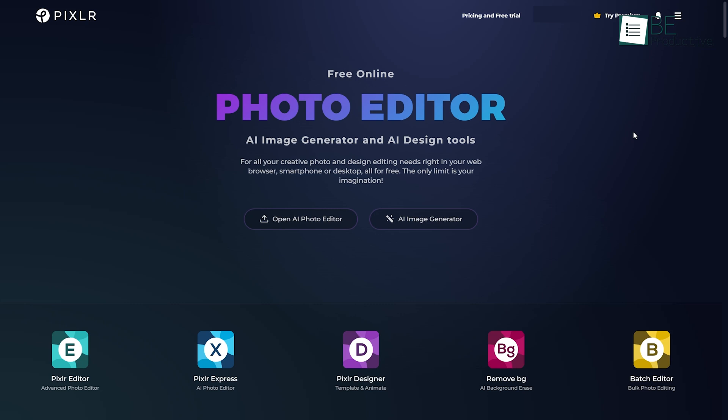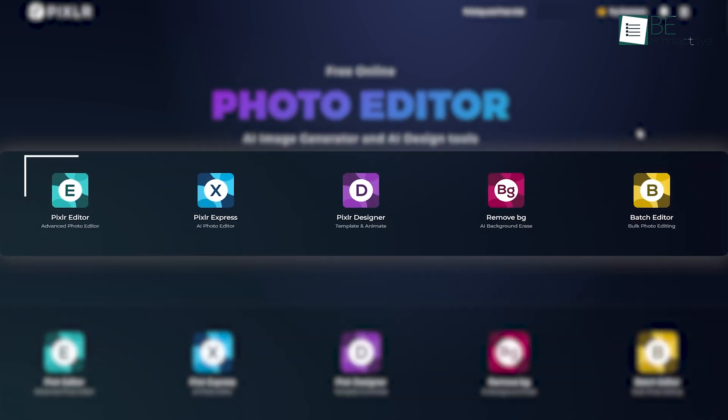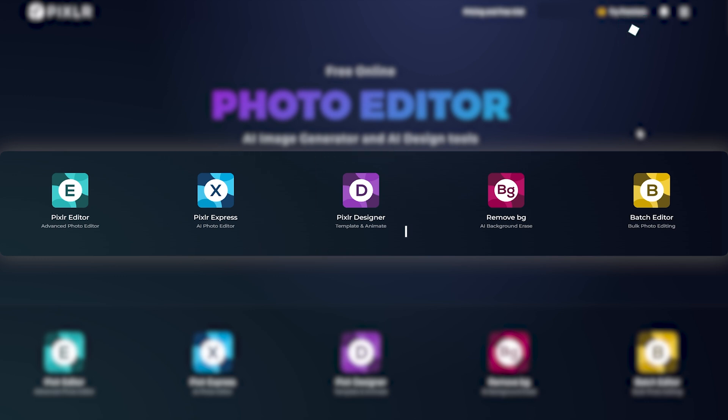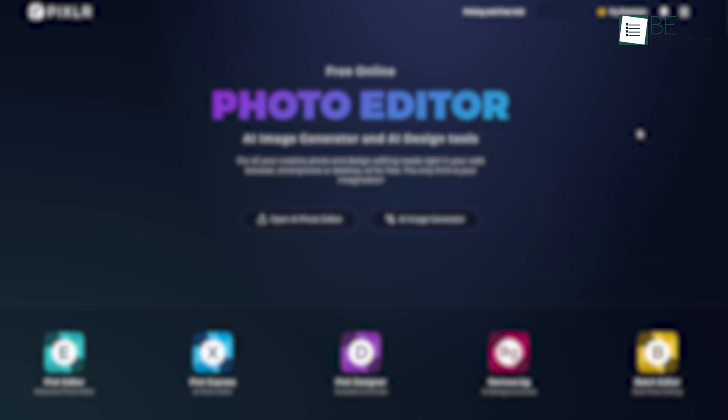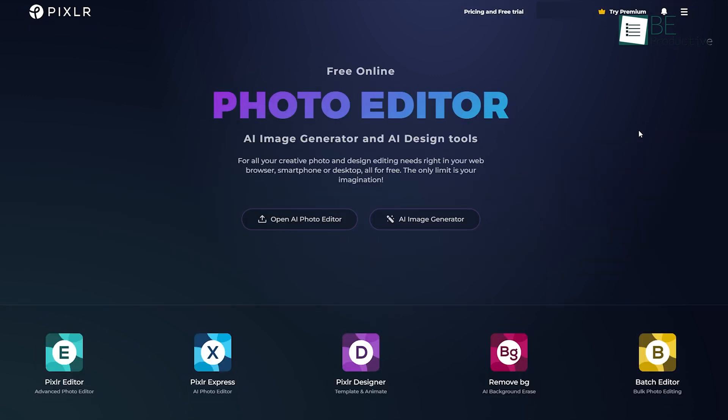The platform consists of five distinct tools: Pixlr Editor for photo editing, Pixlr Express with AI-assisted editing, Pixlr Designer for template-based graphic design, RemoveBG for background removal, and Batch Editor for processing multiple images at once. These tools are all included under a single subscription.